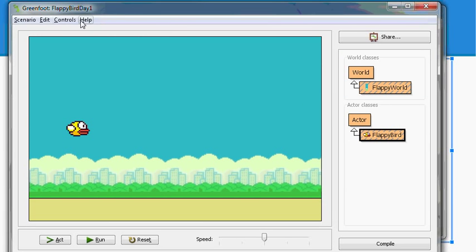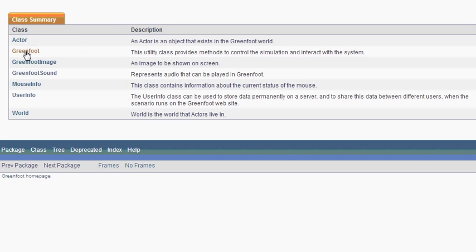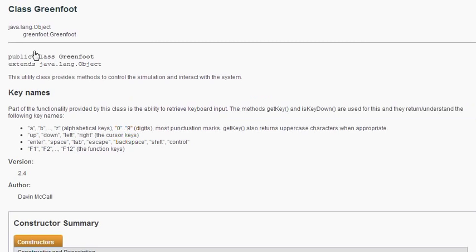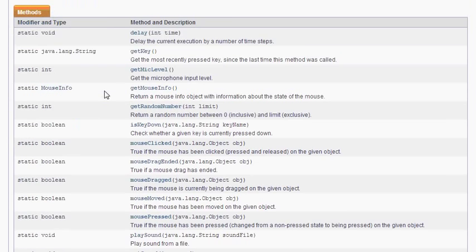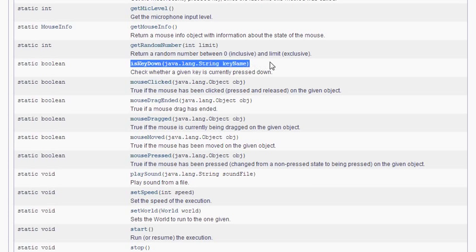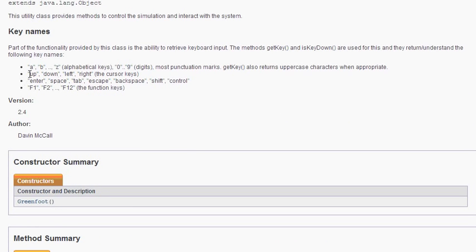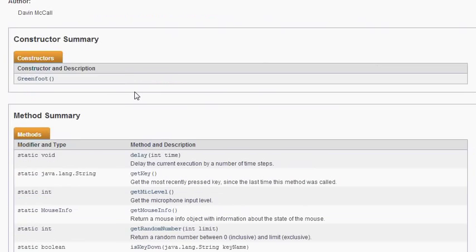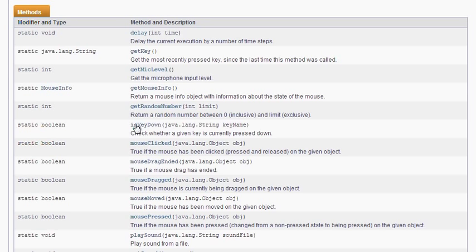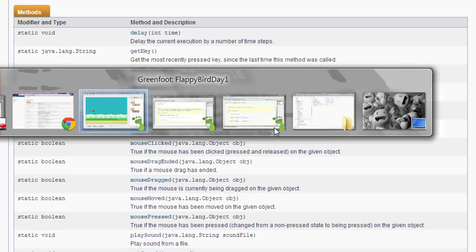So how do we do key presses? Well, go to the help menu of the main Greenfoot window. Choose Greenfoot class documentation. And then the second option is Greenfoot class. Click on that. And it takes you to the general Greenfoot class. So inside here is what you need for key presses. And the key that we want is here. Is key down is the function name that we want.